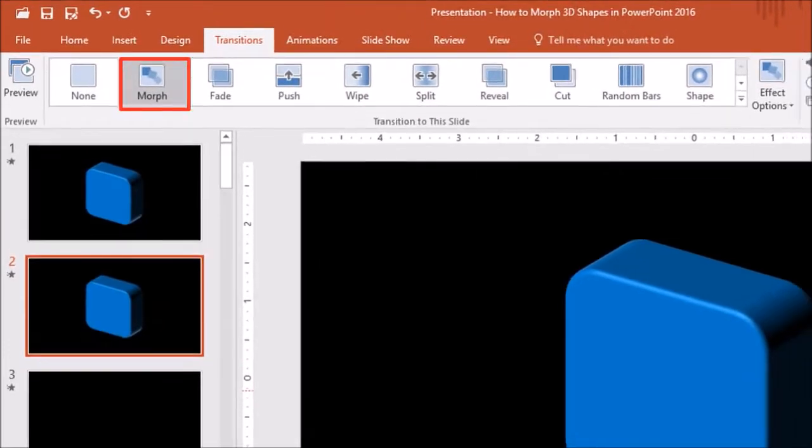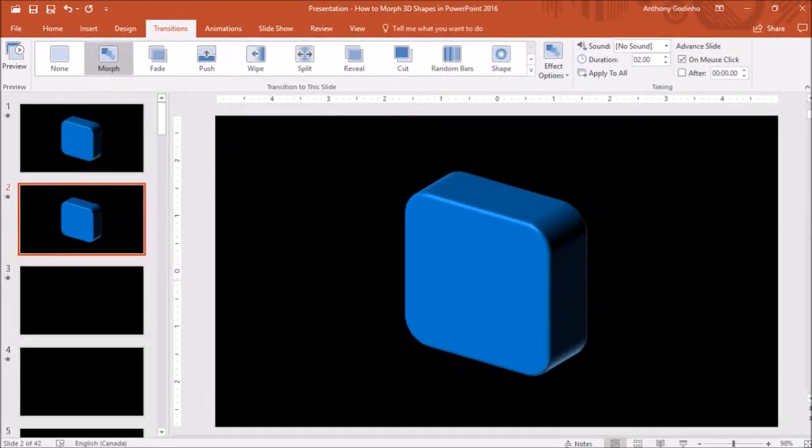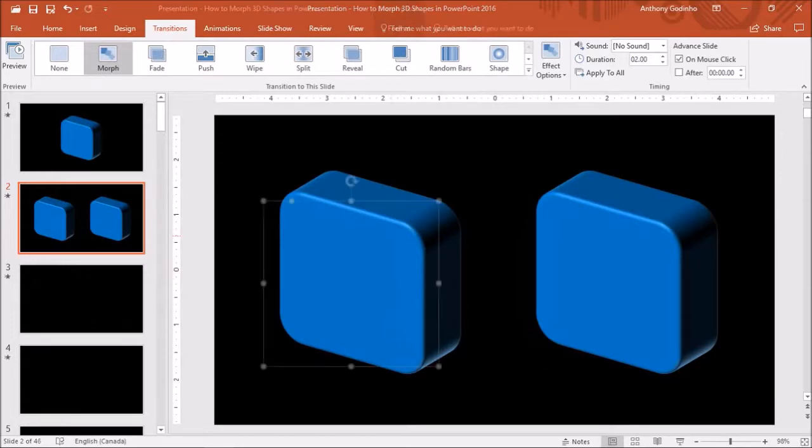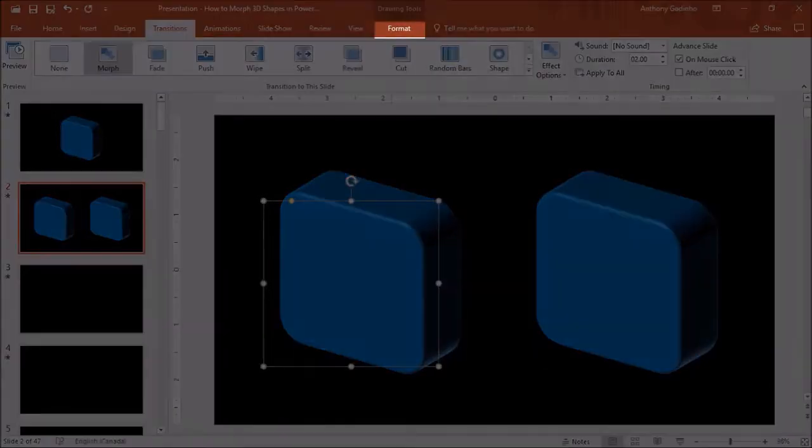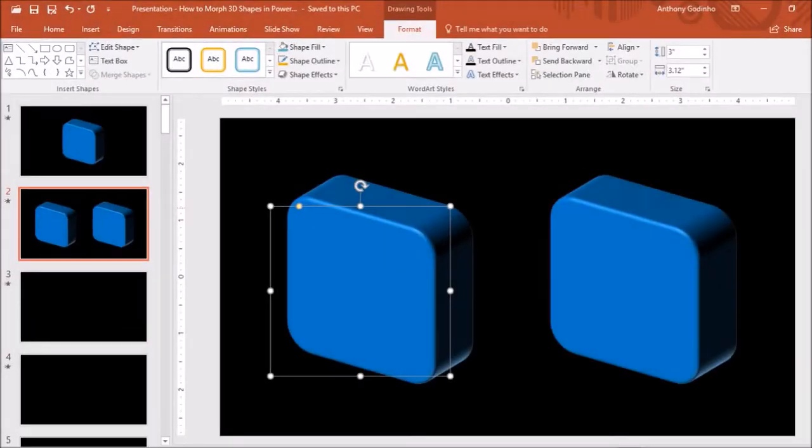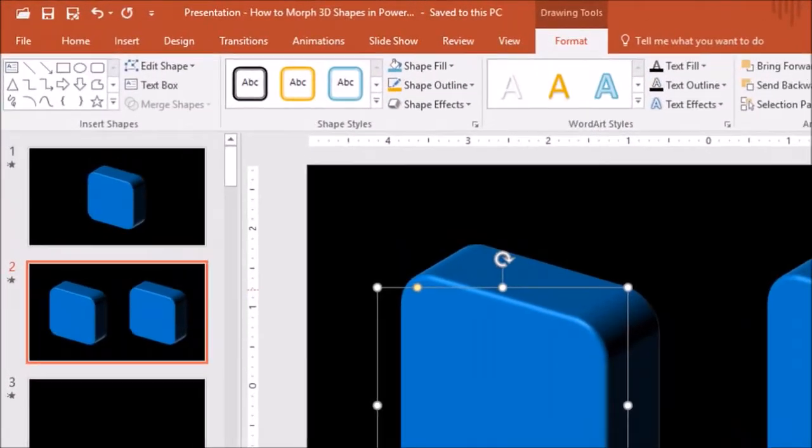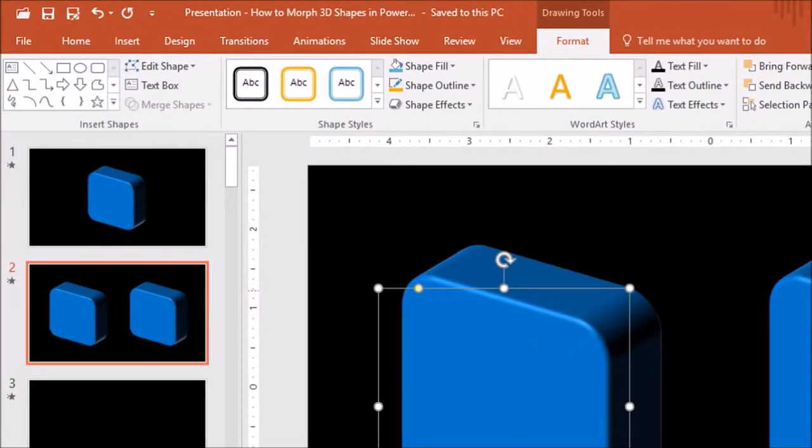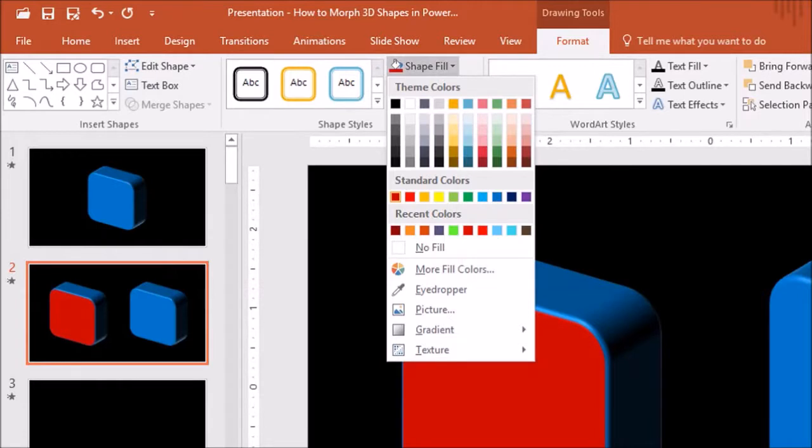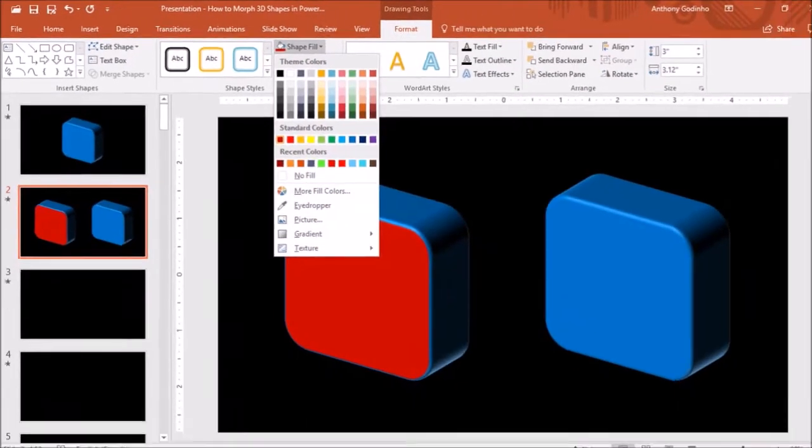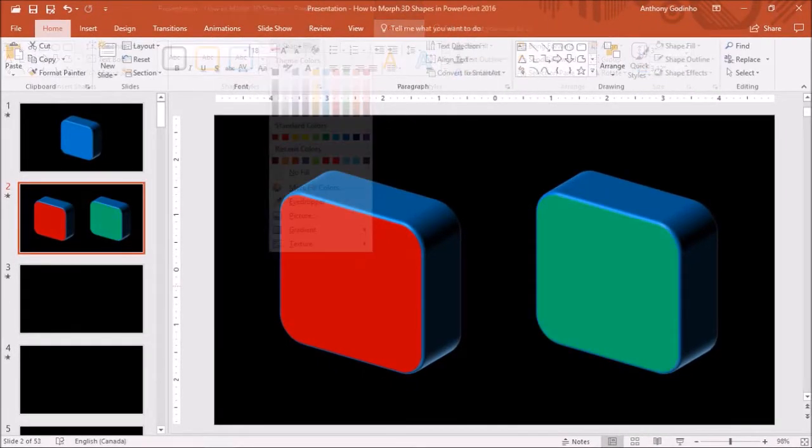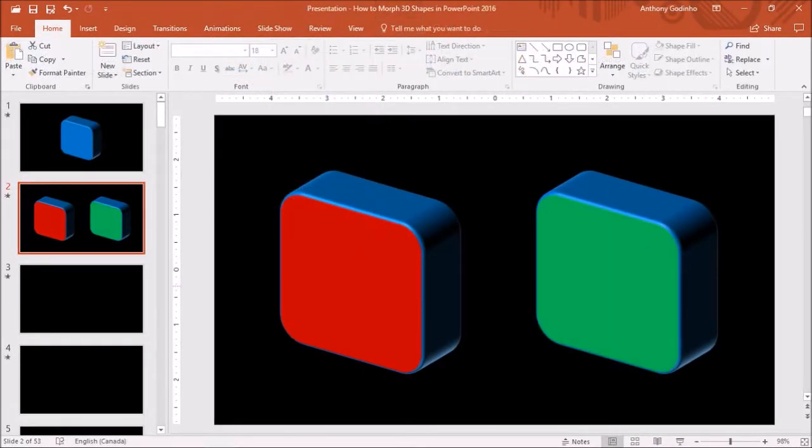I will then separate the two 3D shapes like so and I'll click on the first one, and in the format tab I'll change the color under shape fill to red. Using the same process, I'll change the color of the other 3D shape to green.